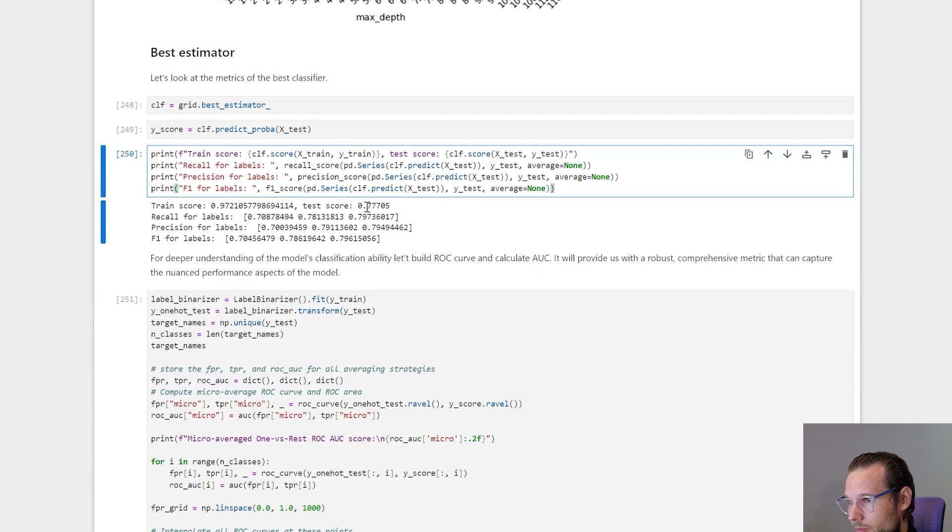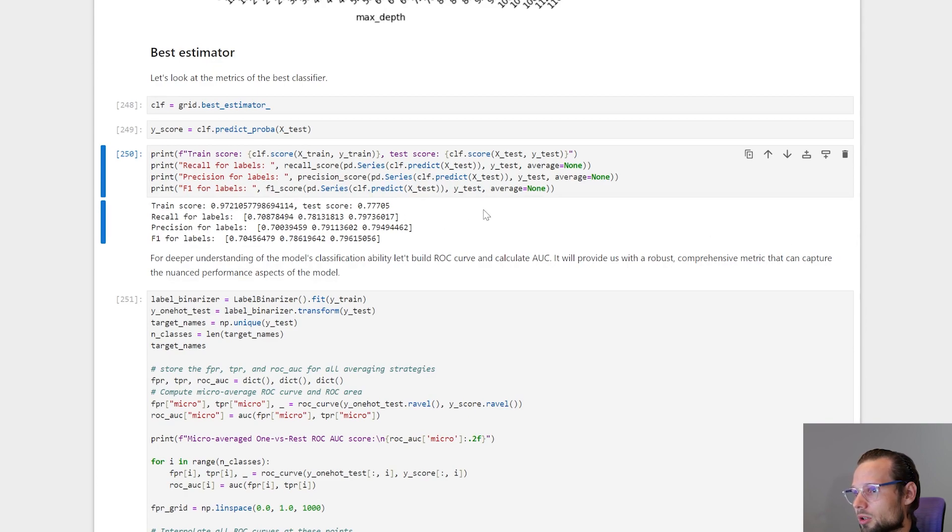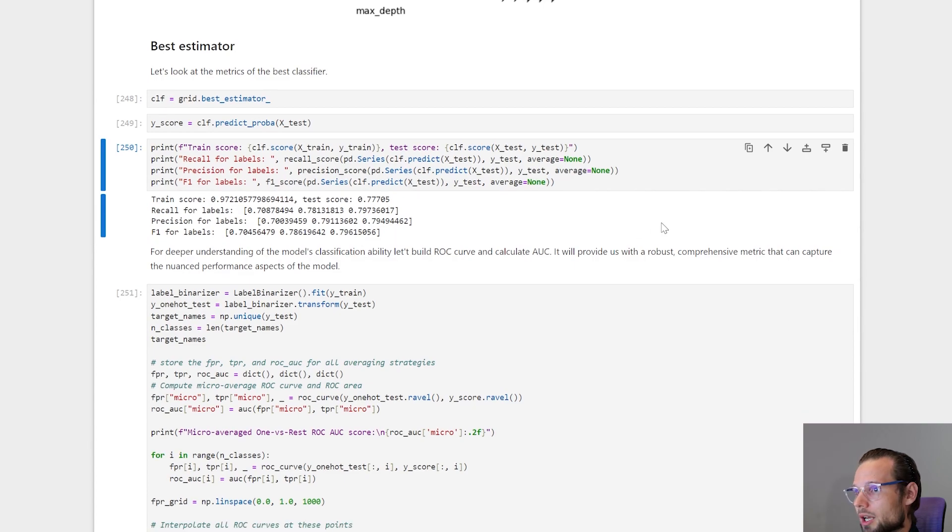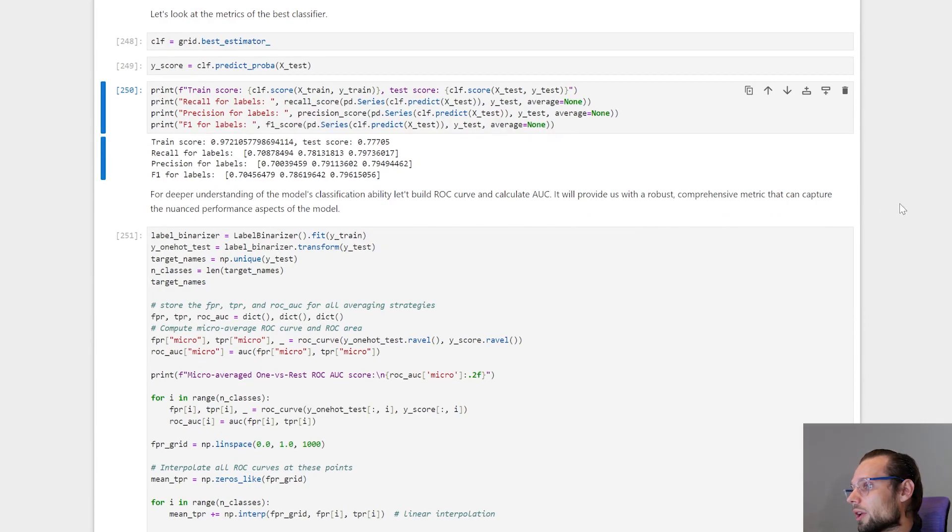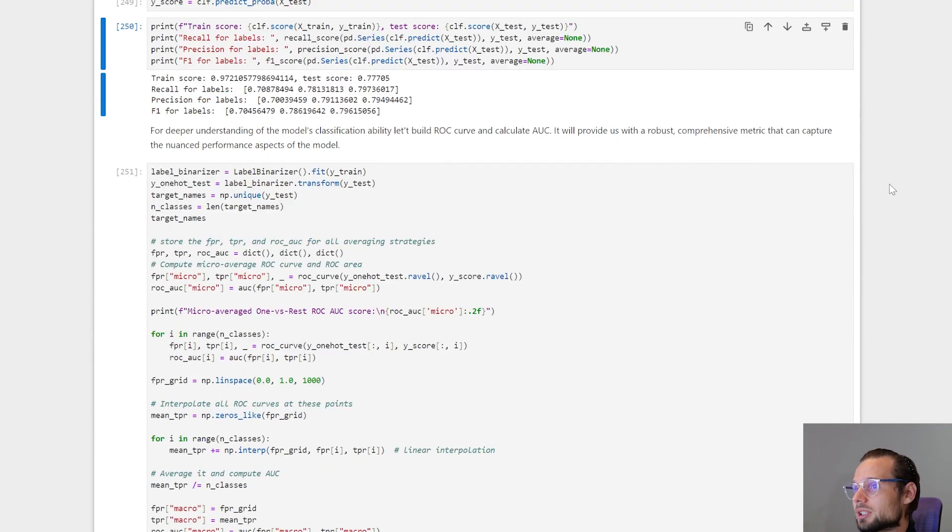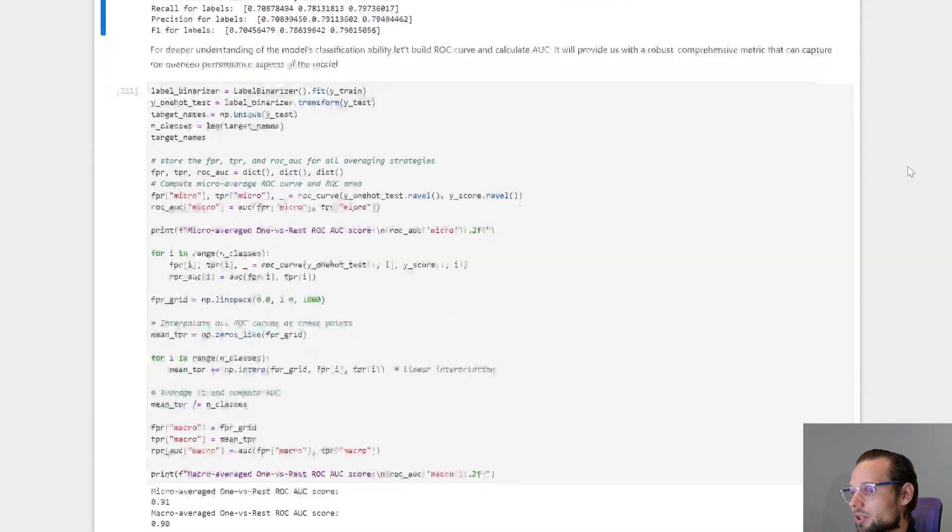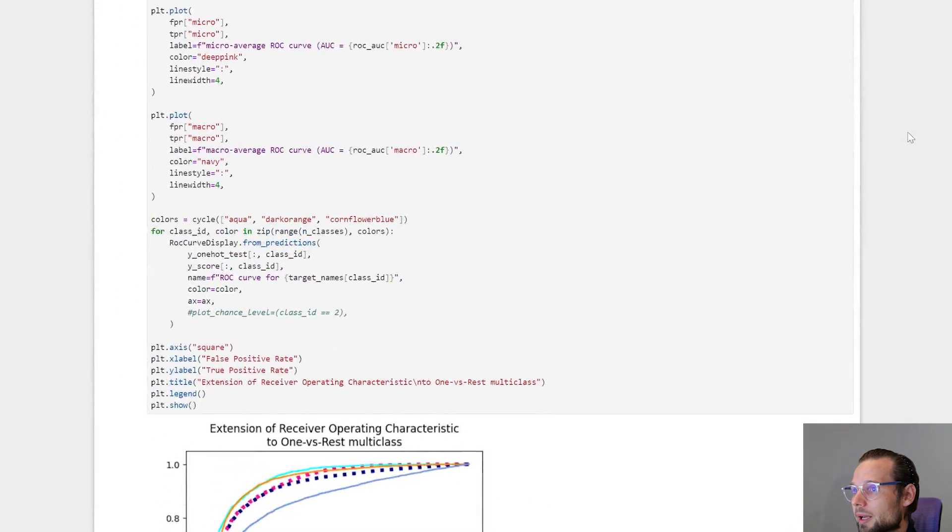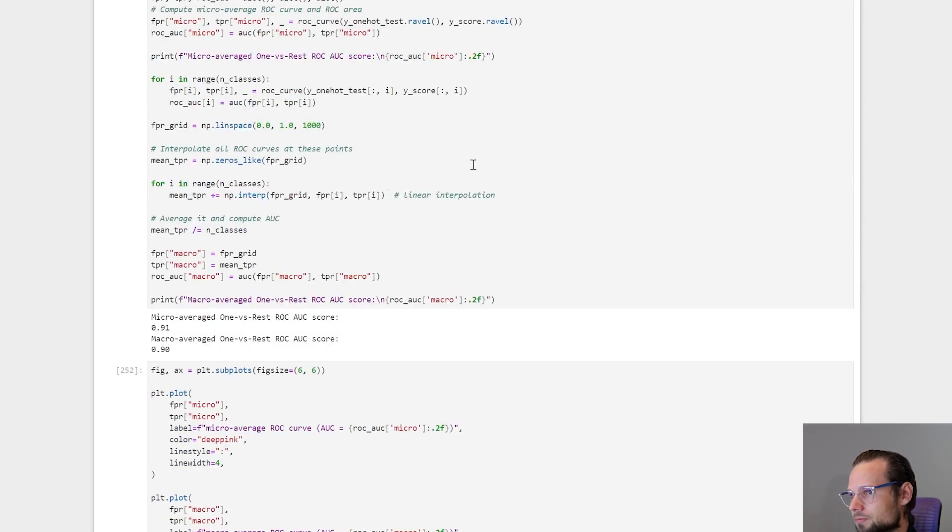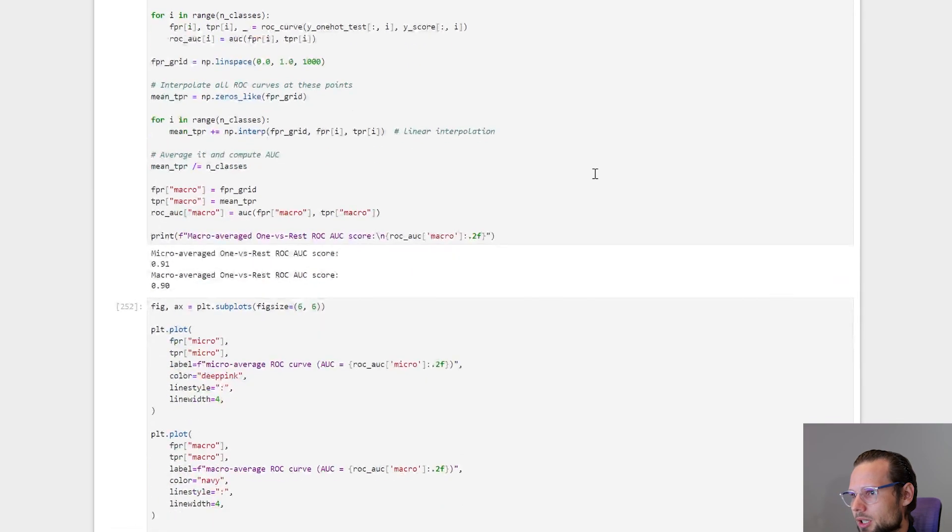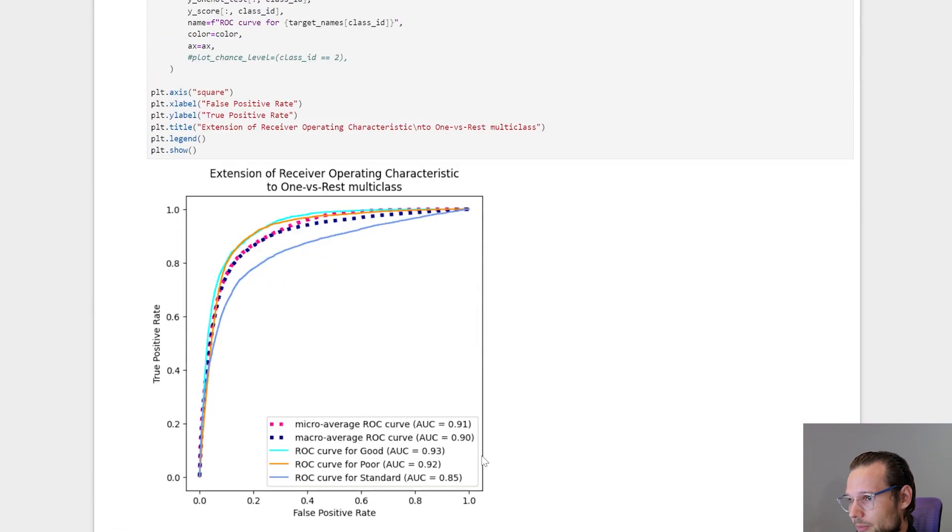So score 0.77 for our best model, which is okay. And we have good precision and recall. And next we can visualize a ROC curve and a PR curve. That helps us to understand our model deeper and understand nuances of the model. So I made ROC curve for every label: good, bad, and standard, and also macro and micro average. And here you can see it.